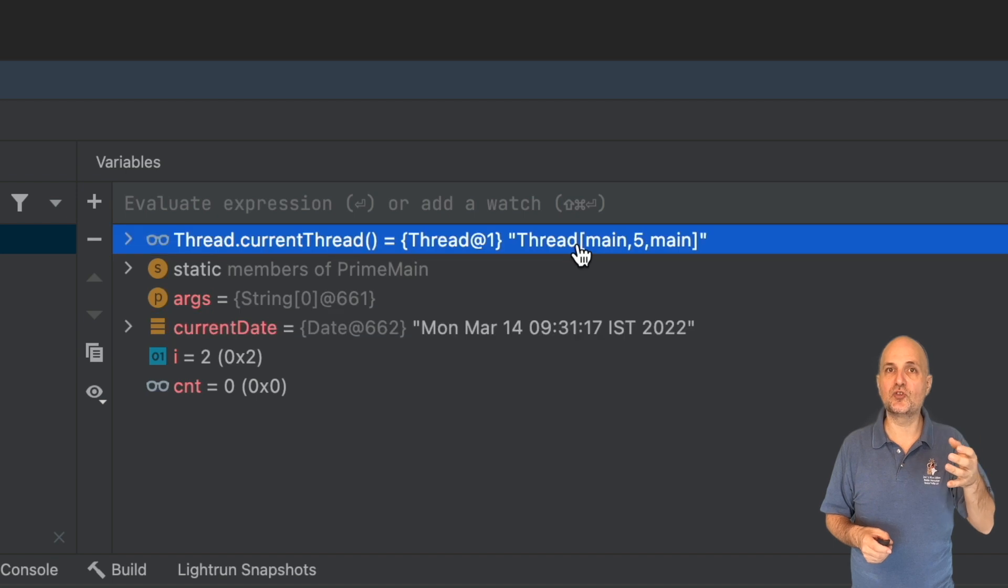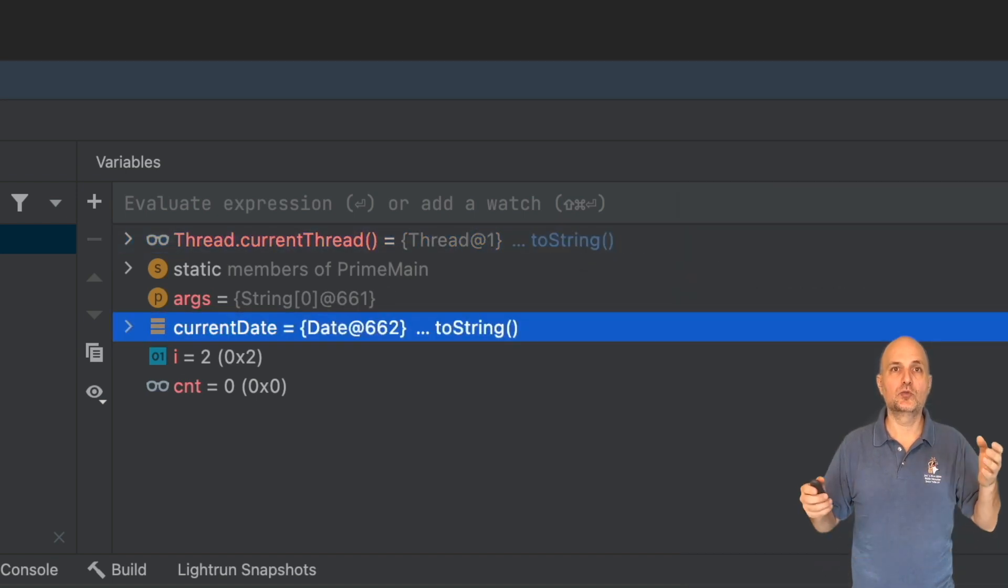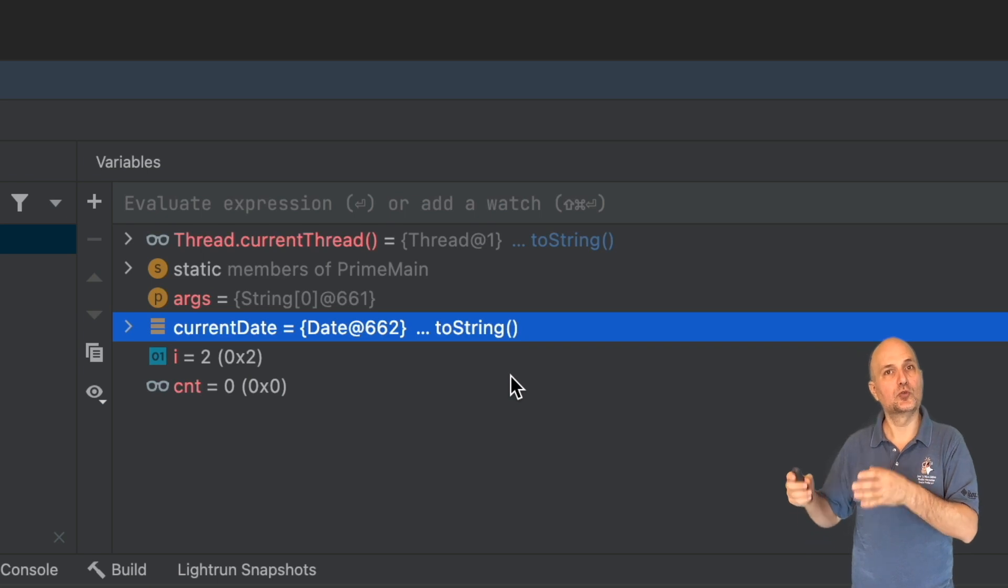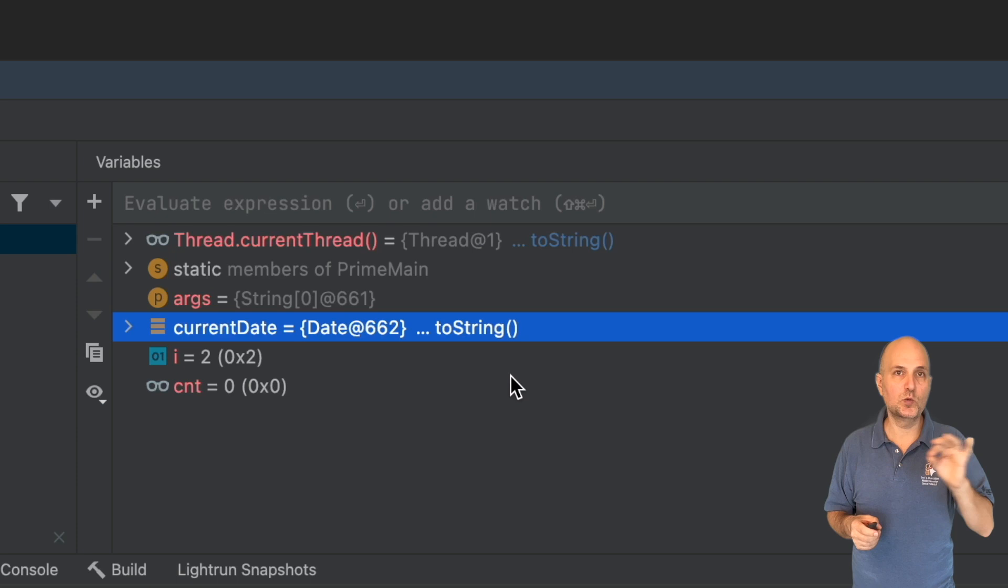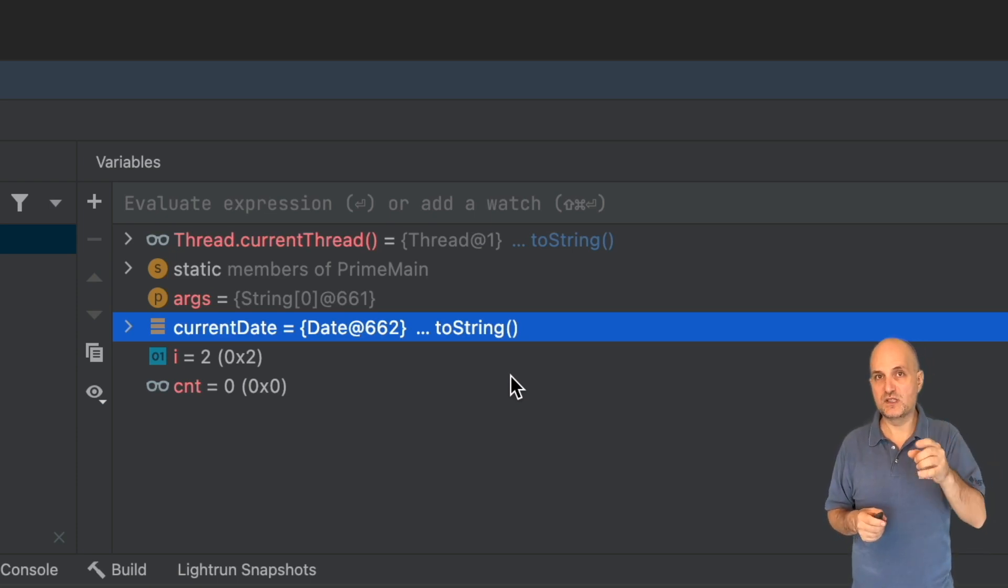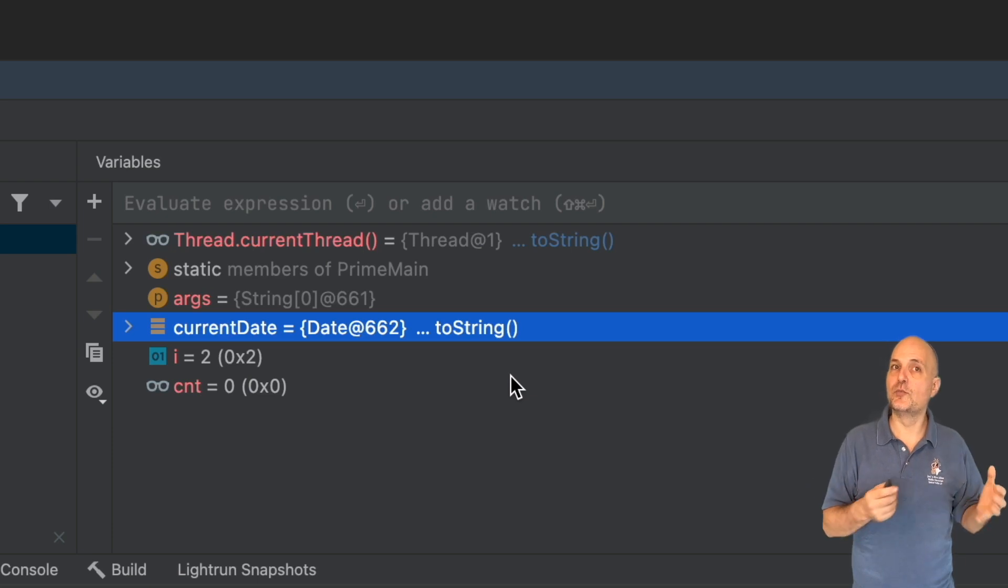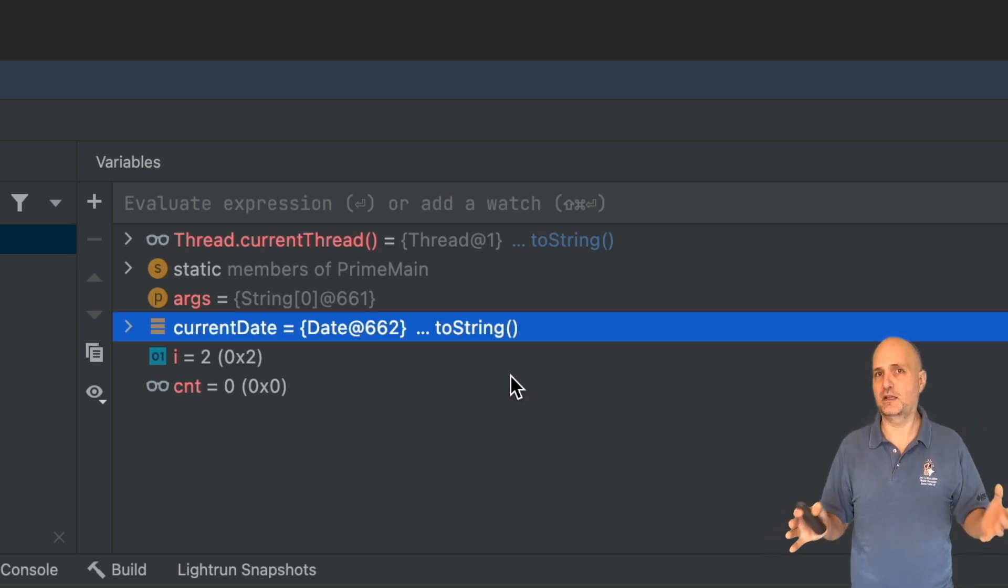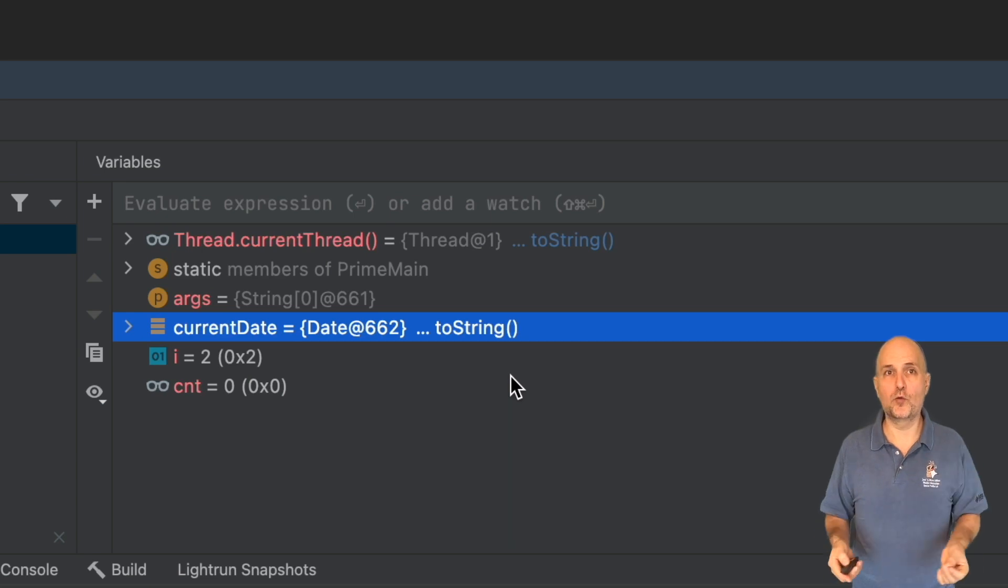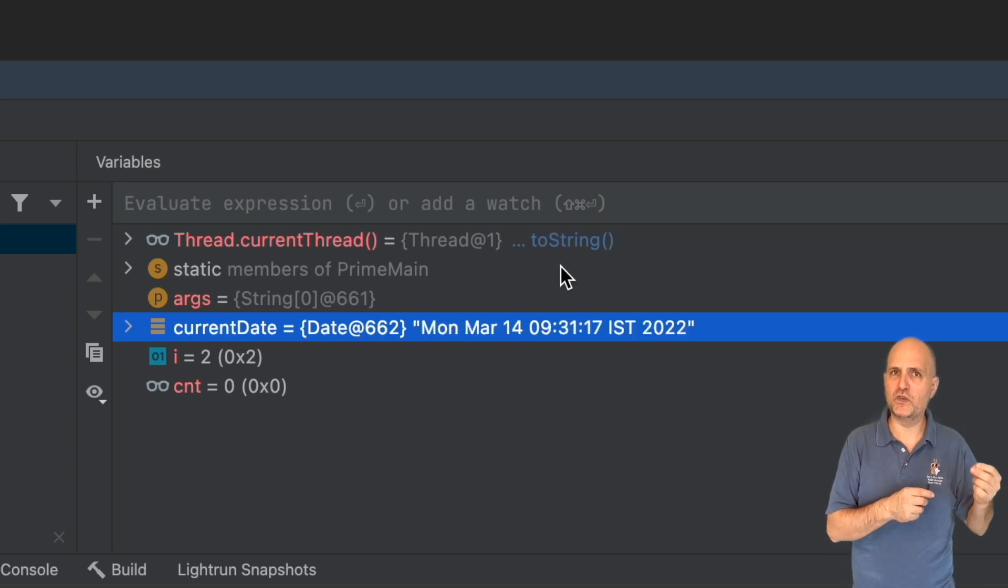This means the renderers don't fetch the value anymore. They instead show this placeholder. This removes the overhead of the renderers completely and can speed up your stepover performance.